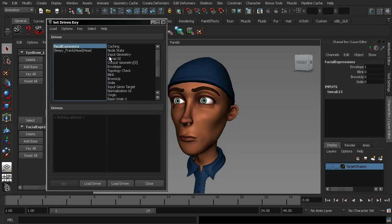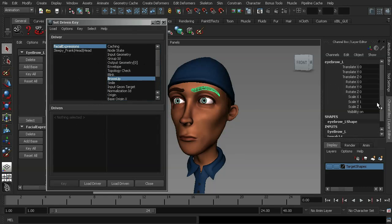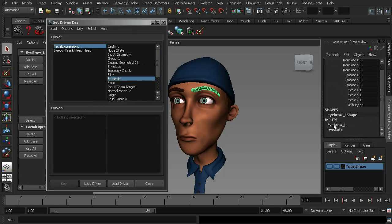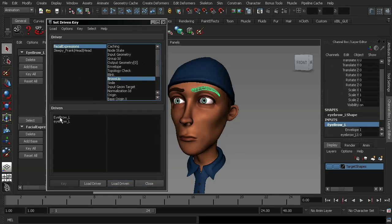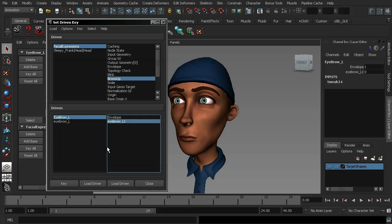We're then going to go into facial expressions and select Brows Up. So the driver of a Set-Driven Key is the primary action that you're going to animate. For the driven, we're going to select our character's eyebrow, choose the eyebrow input from our channel control and hit Load Driven. We can then go into that and choose Eyebrow L1, and then we can hit Key.